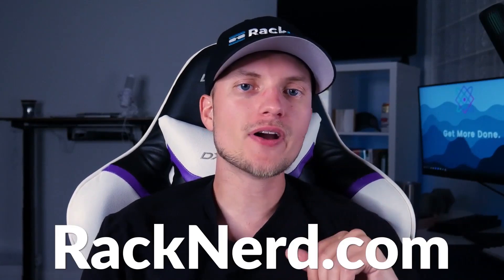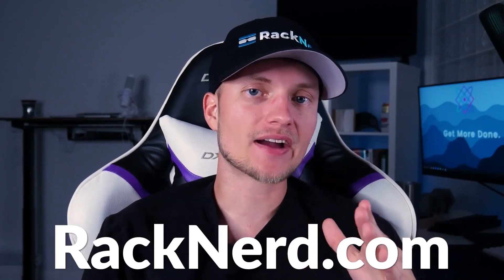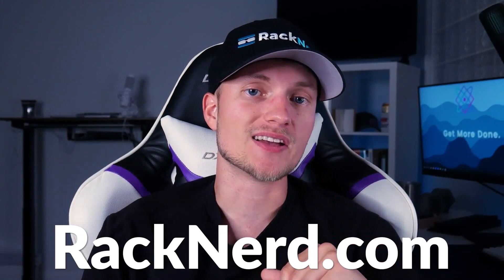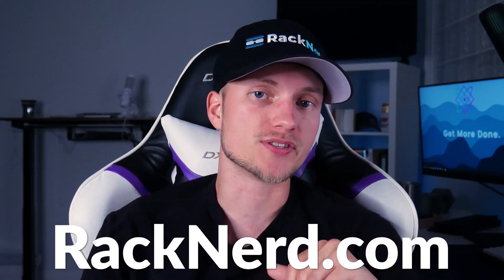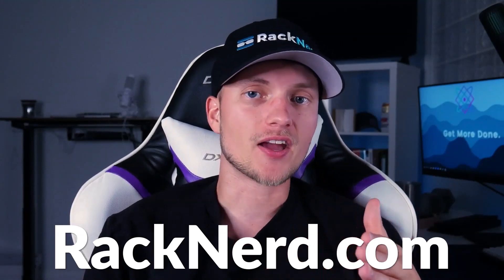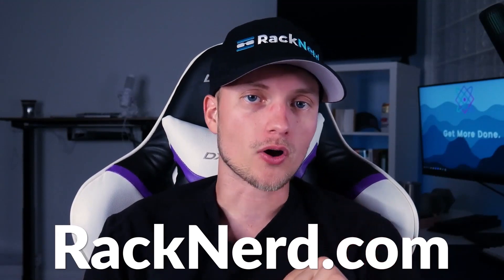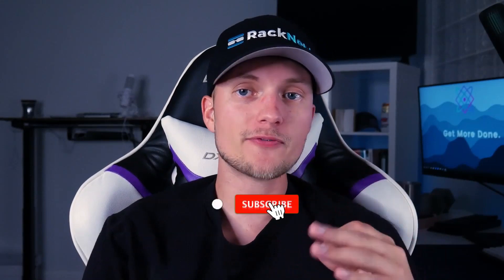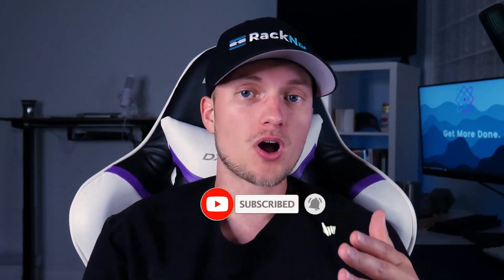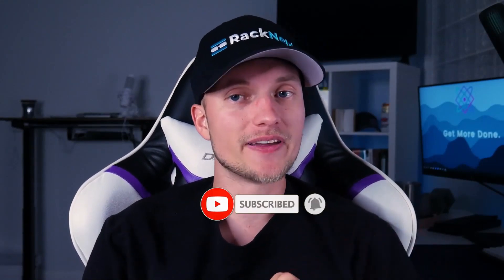So if you haven't already, head over to Racknerd.com to explore our VPS hosting solutions today and start creating your ultimate ARK survival world. Get ready for an adventure like no other! Thanks for watching and I'll see you in the next video!